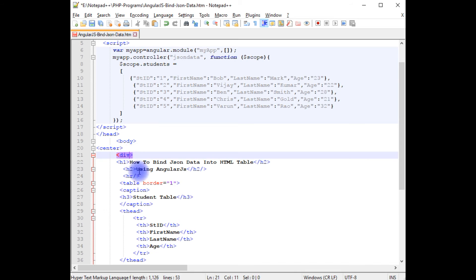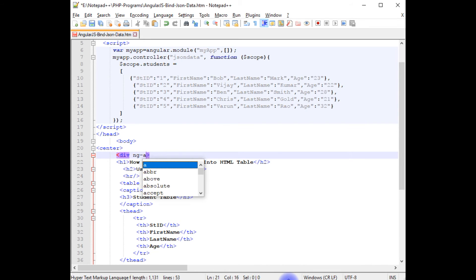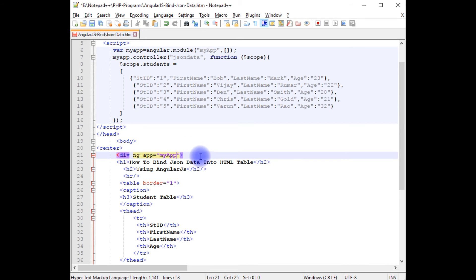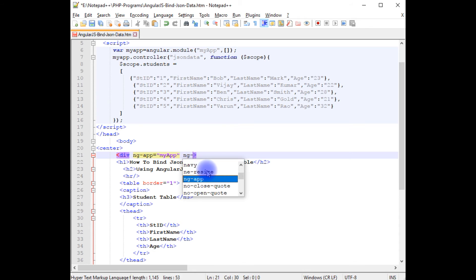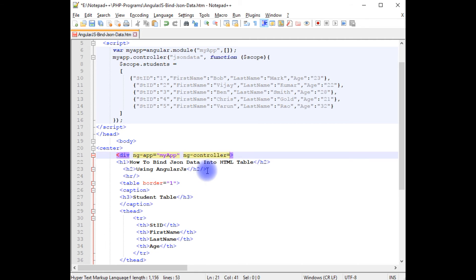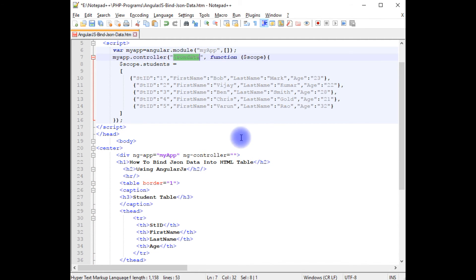ng-app equals myapp, and as well as I am declaring the ng-controller directive also. The controller name is jsondata.